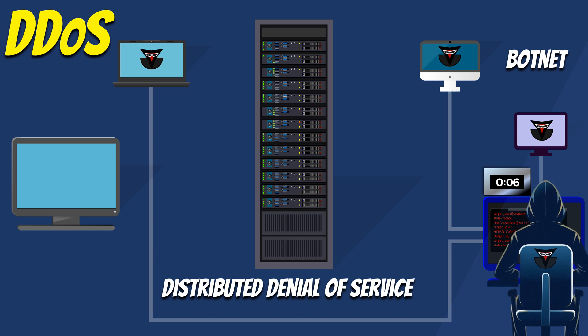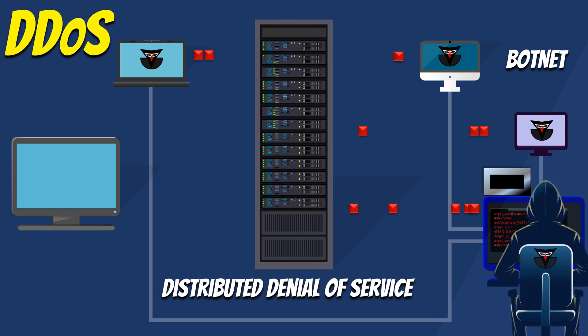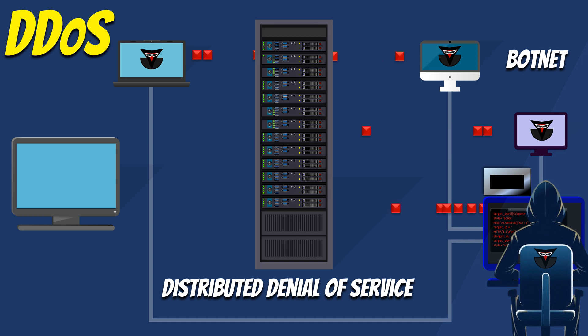The attackers activate their botnets and instruct them to launch a coordinated attack on the web server. Each compromised computer in the botnet starts sending a flood of requests to the server simultaneously. These requests may include HTTP requests or other types of network traffic, such as UDP or ICMP packets.